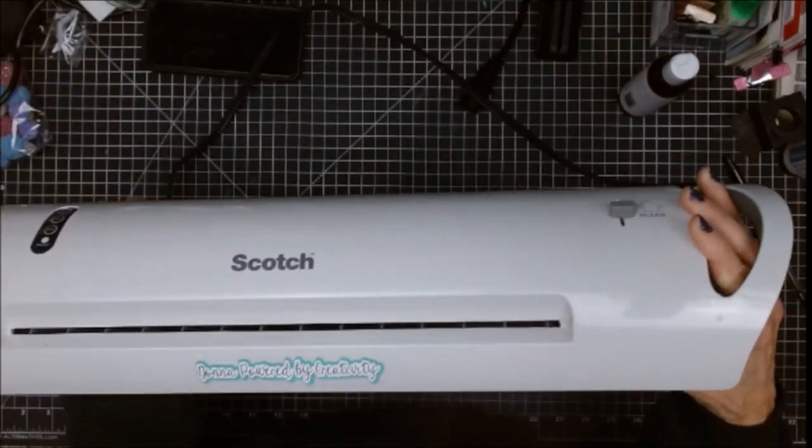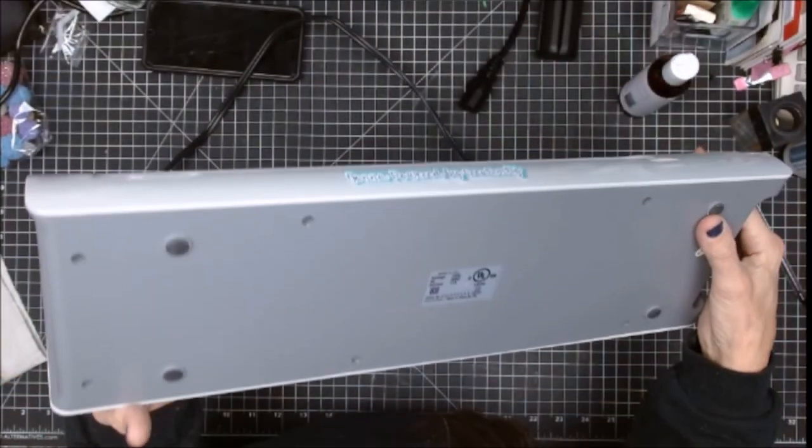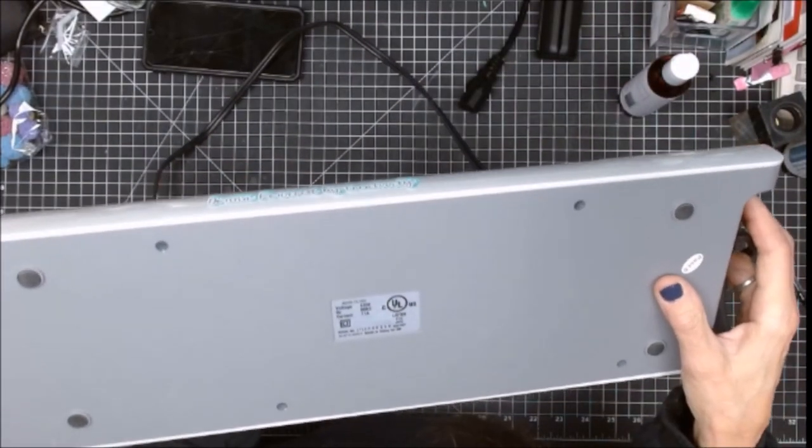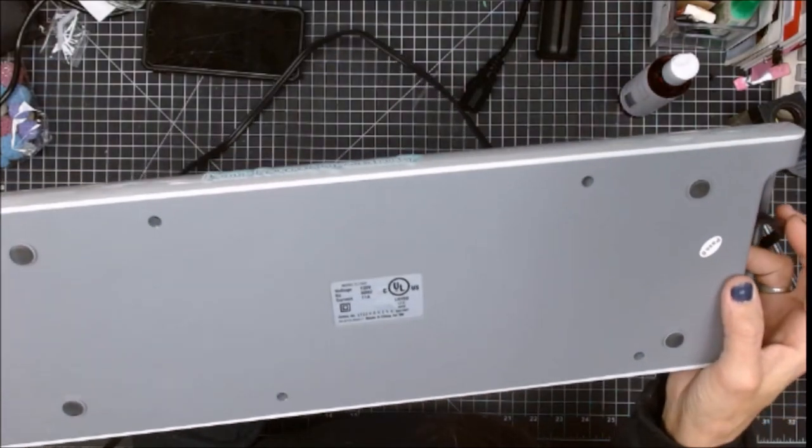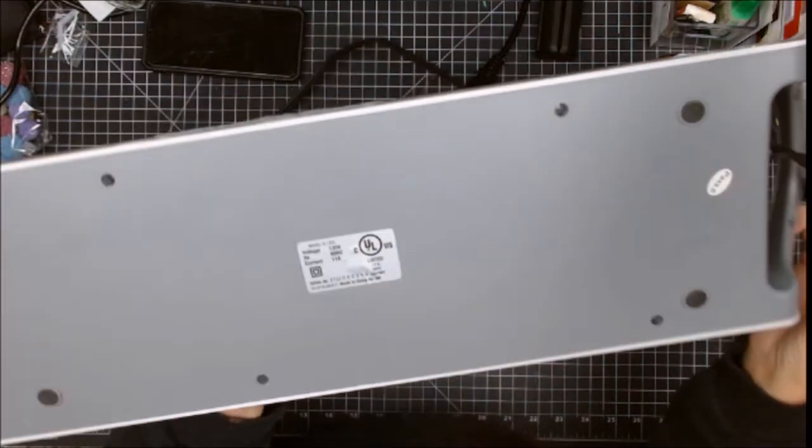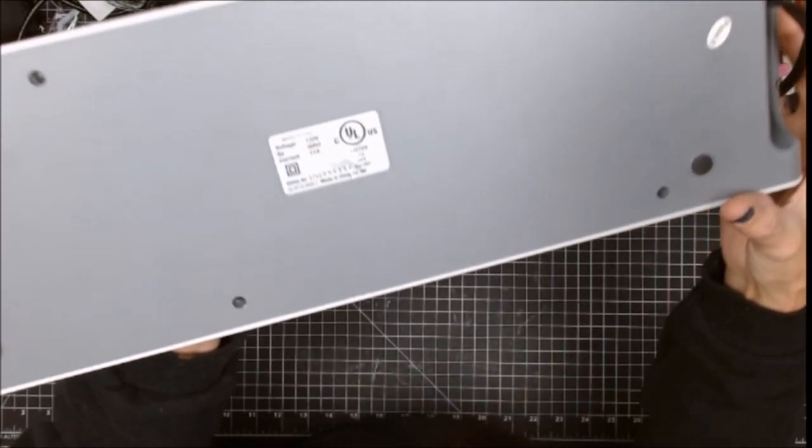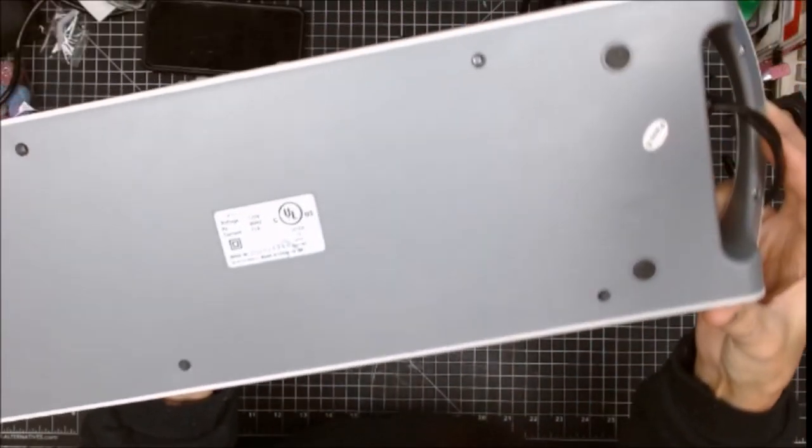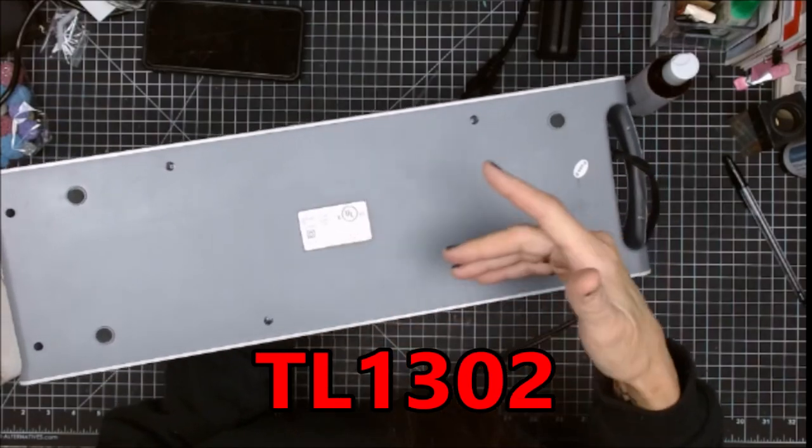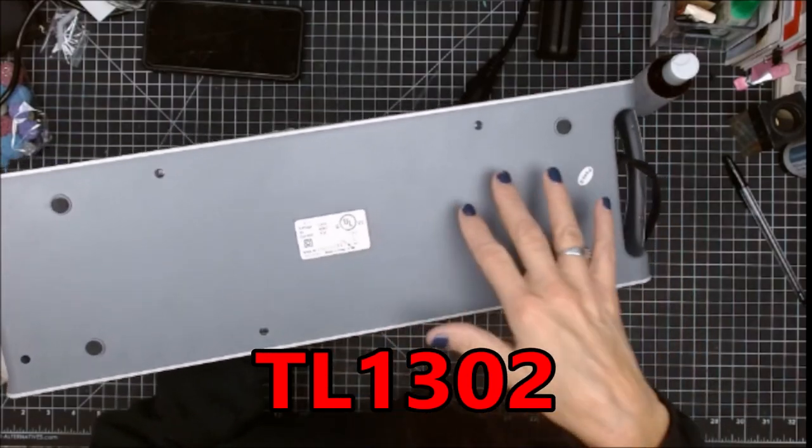I did an online order and then I went and picked it up, and they sent me a notice that this is being recalled because it is a fire hazard.